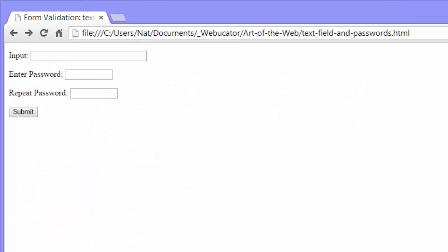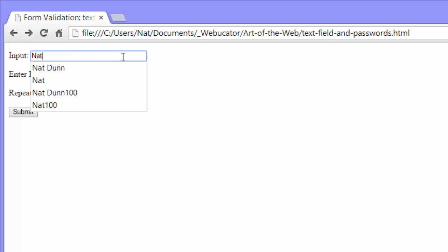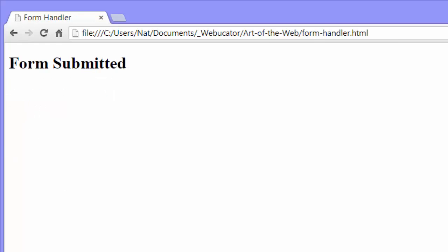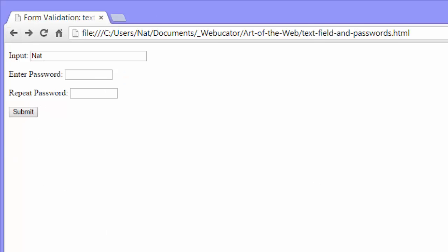Let me show you two issues that we have that I'd like to correct in the code. The first is that we can submit this without entering a password. So I write NAT. I don't enter anything. And I submit. And it works. I would like the user to have to enter a password.